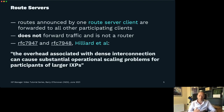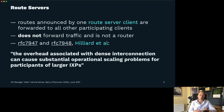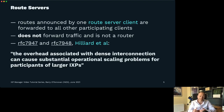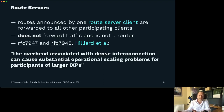One thing that's really important about route servers is they do not forward traffic — they're not a router, they simply exchange the routing information. In fact, they do it in a way that they don't even insert their AS number into the AS path, which is really important because in a BGP best path selection algorithm, the most important thing is the number of AS hops between your network and the destination network. If the route server stuck its AS number in, it would look as if there was an extra network to go through when in reality there isn't.